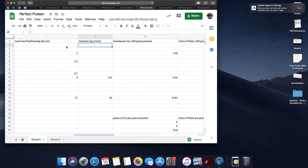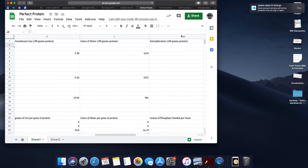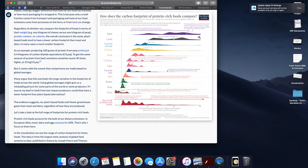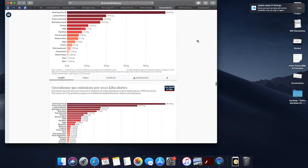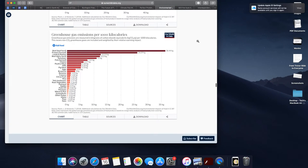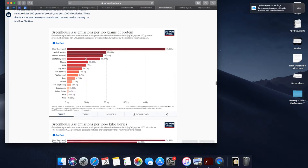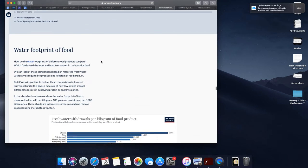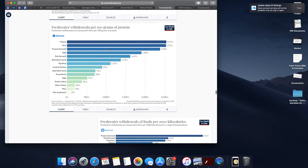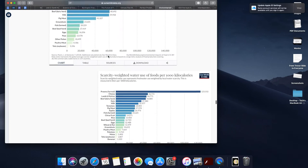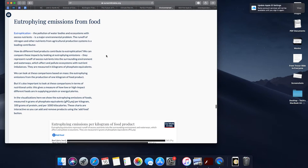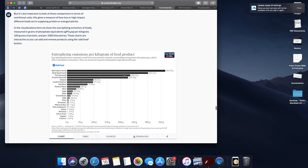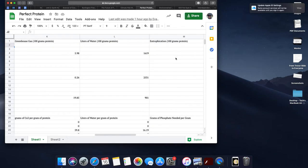The last three graphs look at greenhouse gases, liters of water, and eutrophication per 100 grams of protein, and those are pretty easy and straightforward. You're going to look at greenhouse gas emissions per 100 grams of protein and measure that value right there. You're going to look at the fresh water footprint for 100 grams of protein, you can find that right there. And if you scroll a little bit down, you can look at eutrophication emissions from food, which you can find right here for 100 grams of protein, and you'll just put those values in these three columns.